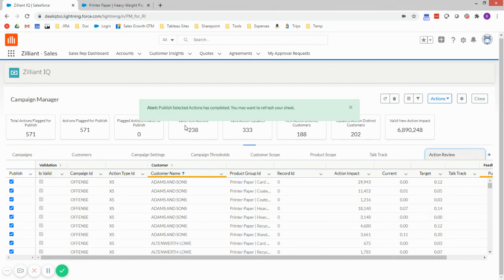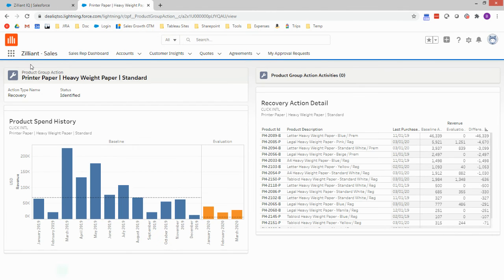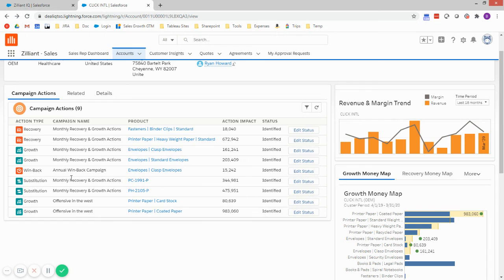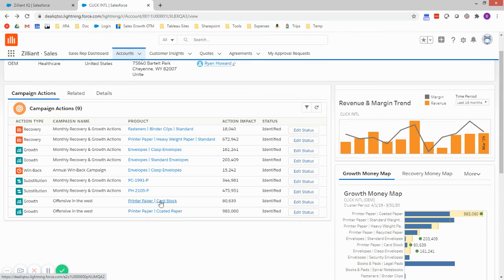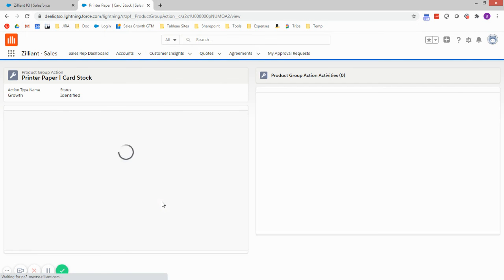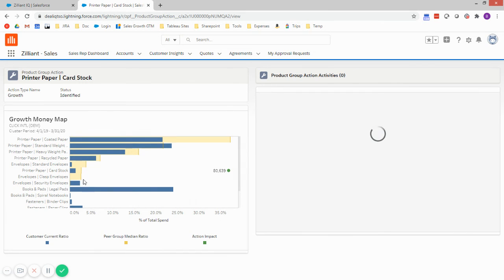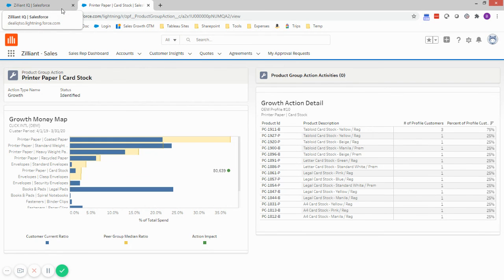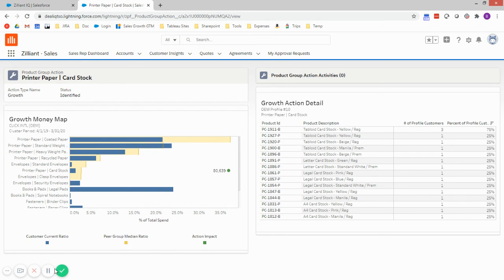So this message tells me that the publish is completed. So I'm going to go back here. I'll go back to the account page I was on. And here I can immediately see that I've got new actions published. So I have this monthly campaign I've been running, my annual win-back campaign, but I now have new actions for my Offensive in the West. And I can click on any of these and immediately see the profile that I'm comparing this account to, as well as the gap that's been identified that we want to go after. So this is just a simple example of how you can create a new campaign targeting a specific group of accounts and immediately push those out for action by your sales team.